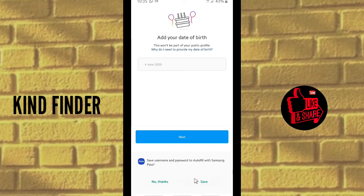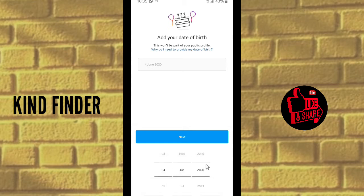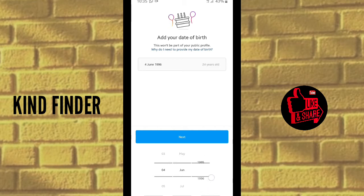If you're using Samsung, you can save your password using Samsung Pass, or tap No Thanks if you don't want to. Then you can add your date of birth. When you've entered your date of birth, tap on Next.